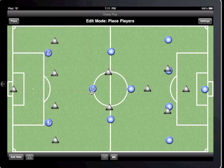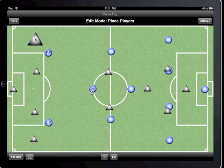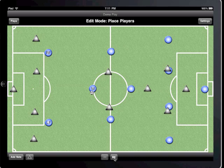New plays always start on the Place Players step. On this step, I can adjust each player's initial position. I'm going to fix up the defense so the blue players aren't offside. Now with my initial position set, I'll tap Next and begin drawing some motion for the players.